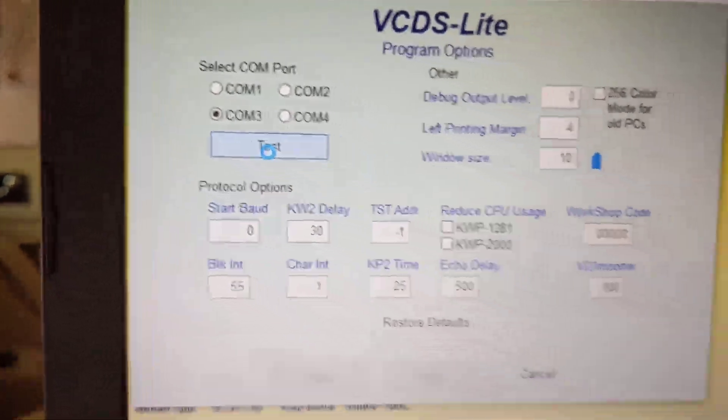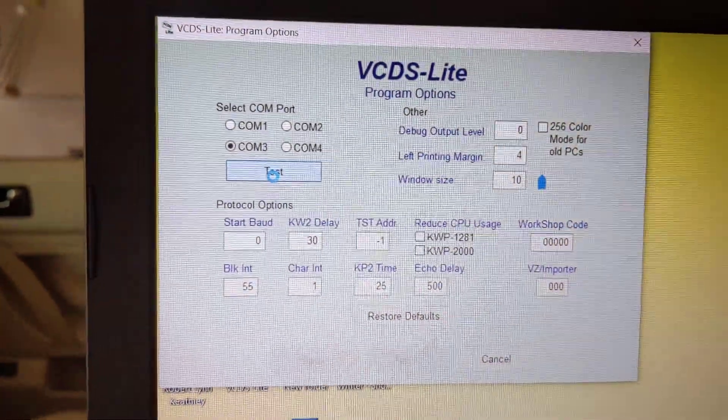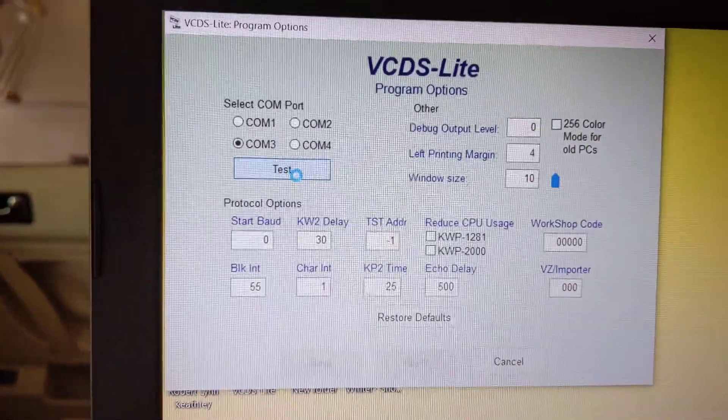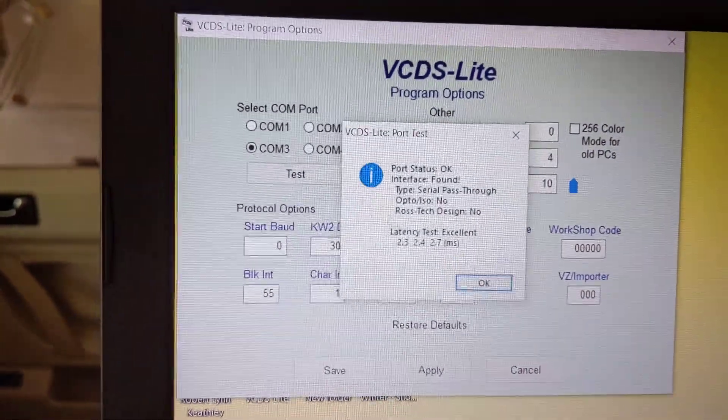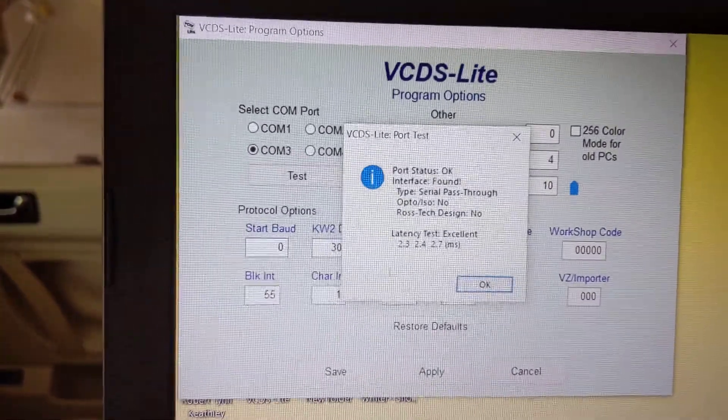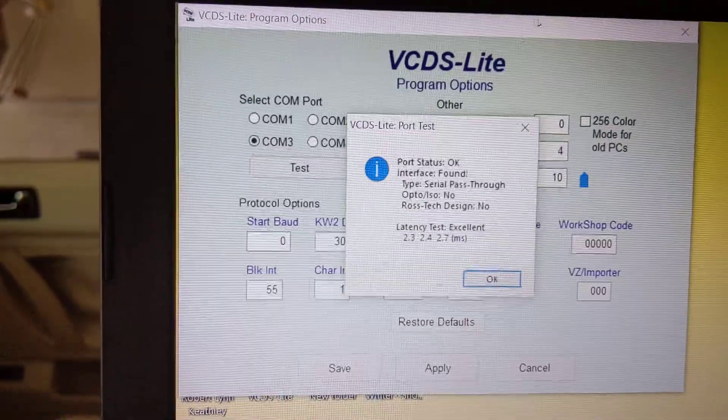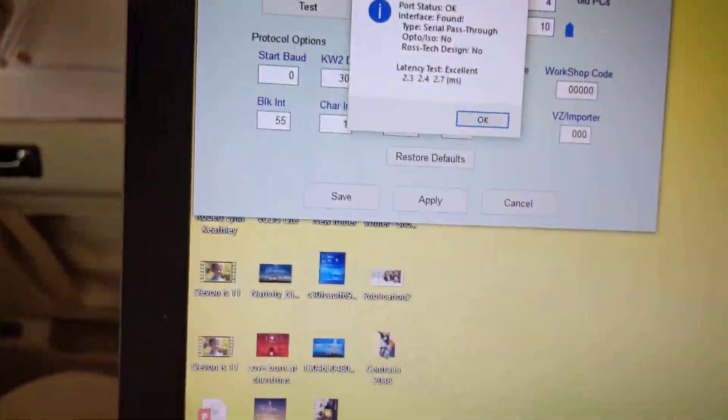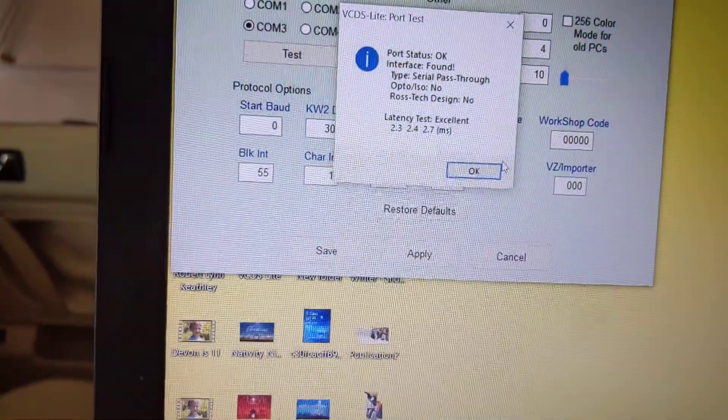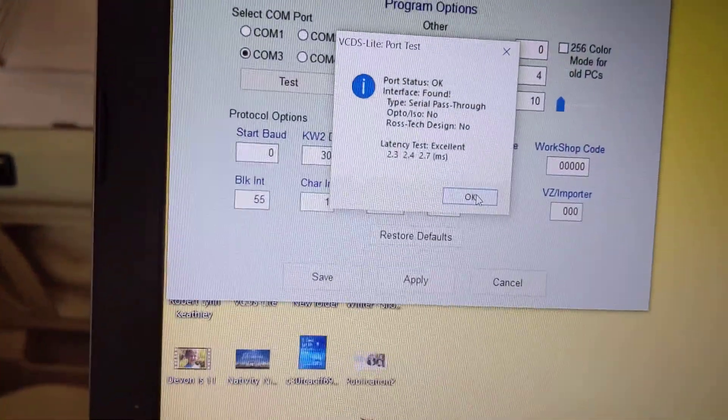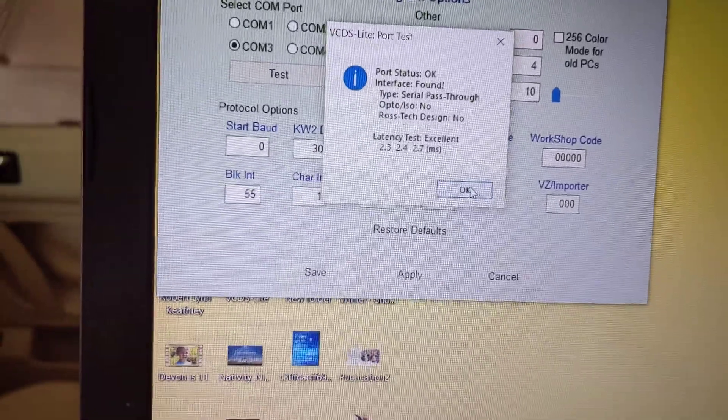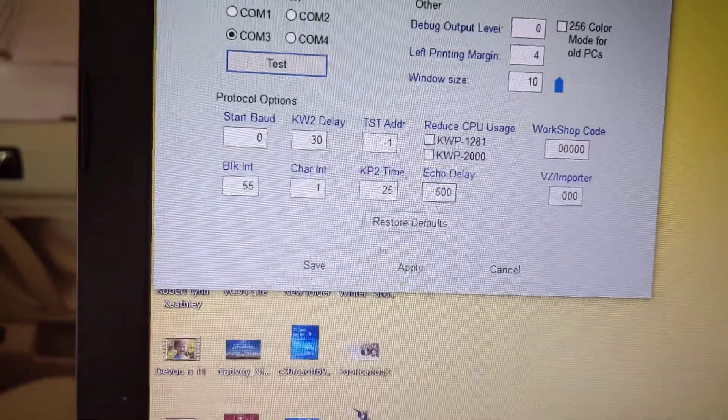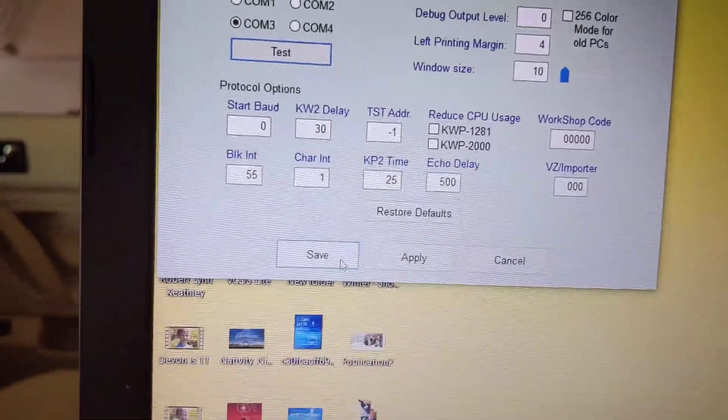And when you test, it will read it. It will give you a little thing that pops up. There it is, everything looks good. Can't find my mouse. Okay, and then you click Save.